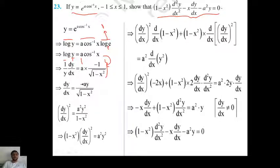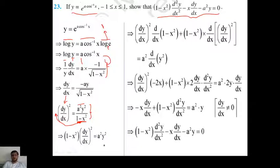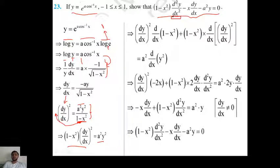So dy/dx equals -a·y / √(1-x²). To eliminate the square root, rearrange and square both sides: (1 - x²)·(dy/dx)² = a²·y². Now differentiate this equation with respect to x on both sides. In the question, we have to prove a result involving d²y/dx², so this squaring step prepares us for the second differentiation.